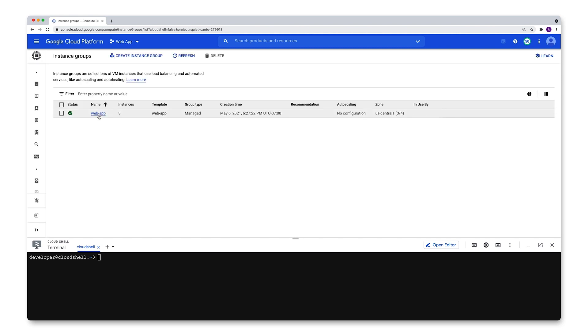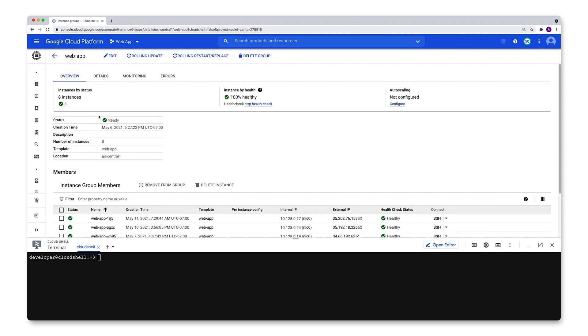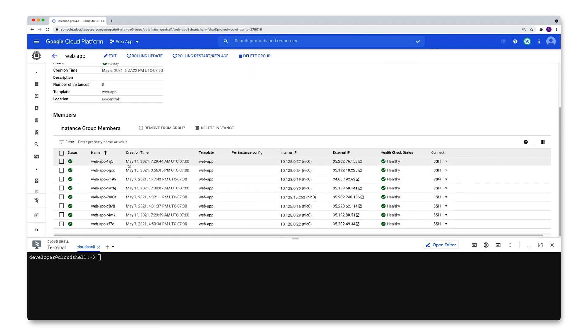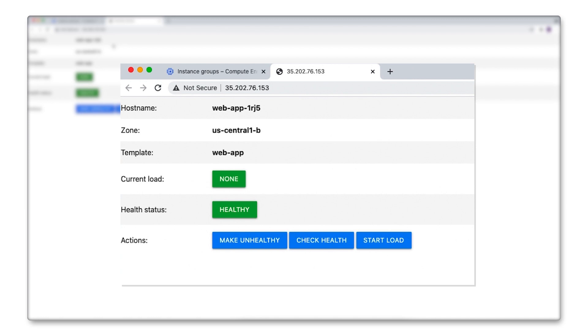Let's click the name to go to the overview page and you'll see that this instance group is comprised of eight instances. Each of these instances is just an HTTP application that spits out some basic instance information and also has some built-in functionality that lets me change its health state.